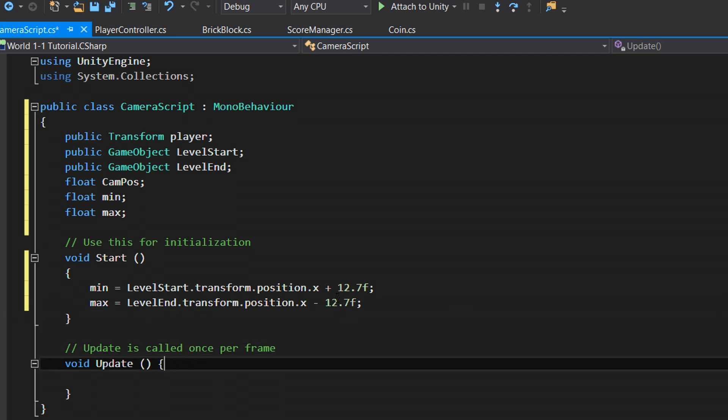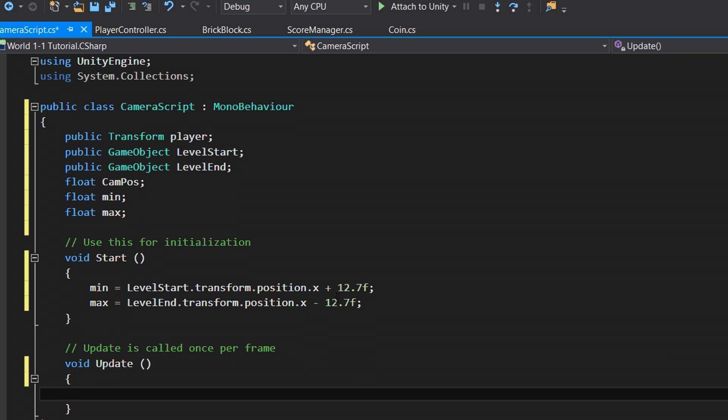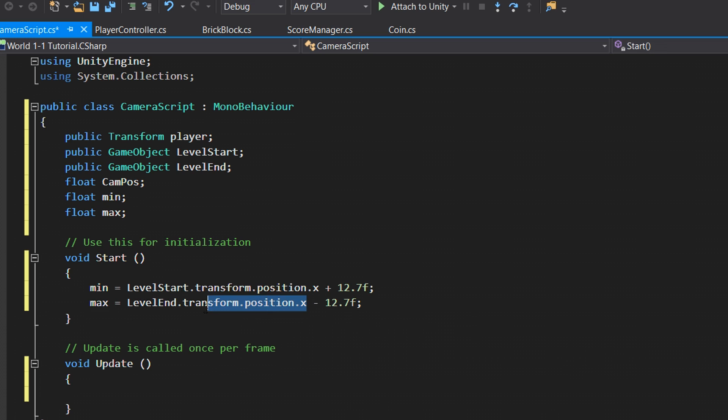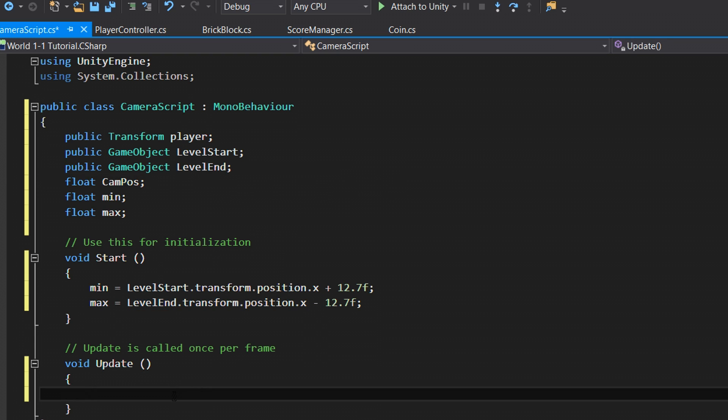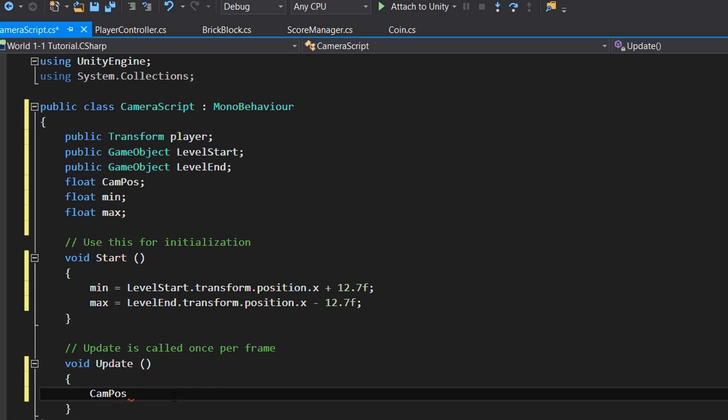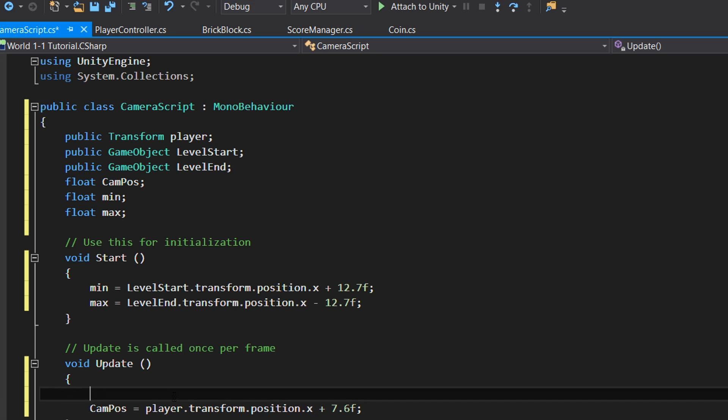Even though we have our level end object not where the actual end of the level is, we can just literally change it later and it'll still work because these variables are going to be determined based off of the variables here that we have to fill in with the component in the inspector, which we have yet to do. So let's finish the script. To get the camera to move, it's relatively simple. Some of you are going to question why we didn't define camPosX yet, but we're doing that in the update function. So camPosX equals player.transform.position.x plus 7.6f.